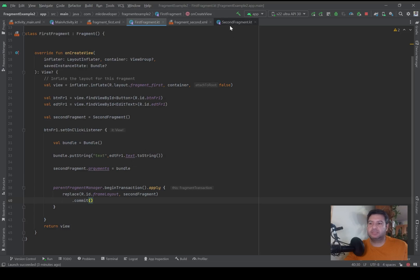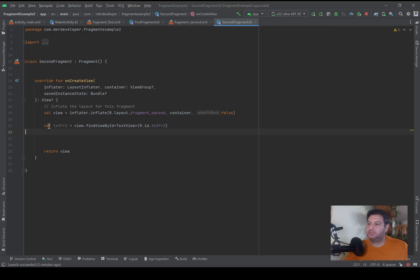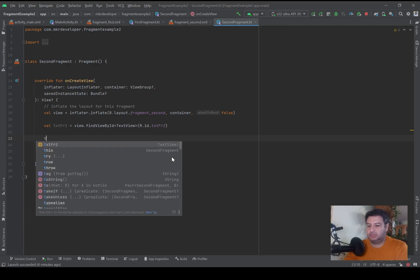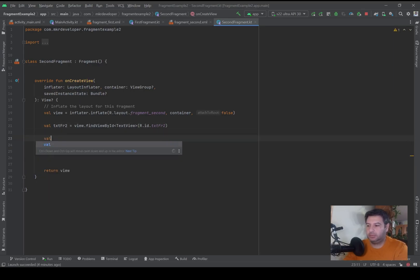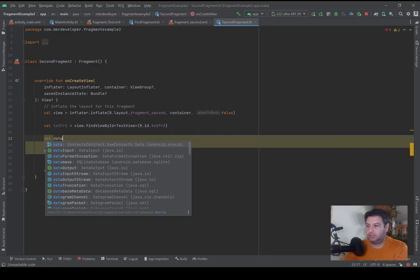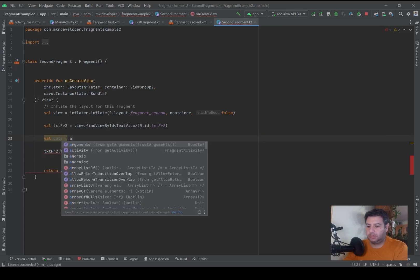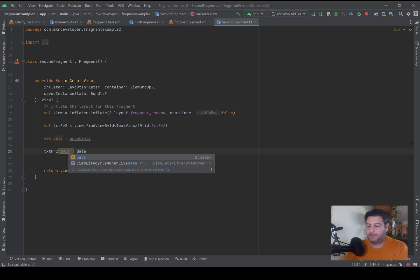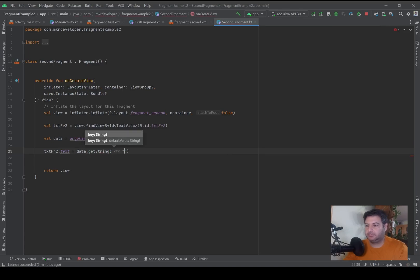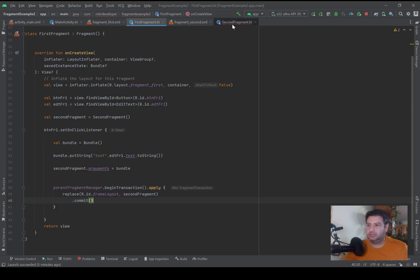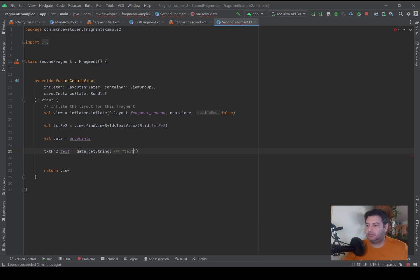But we still need to go to the second fragment and extract the data. I've initialized the text view and now I write: first, data = arguments, then textView.text = data.getString('text') with a question mark. That's it — just like this we can extract the data and put it into the text view to display it on the screen.